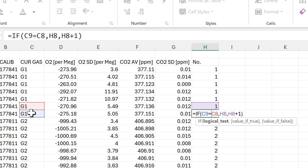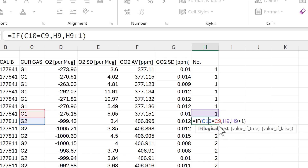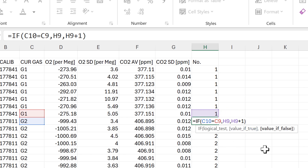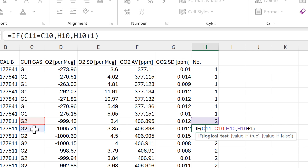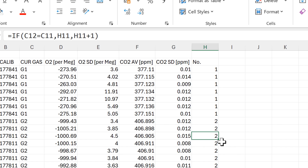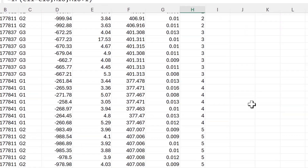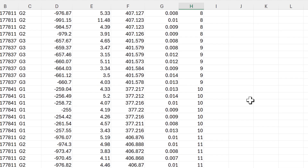For example, this value here is equal to the value in the cell above it — that's true — so we copy the number above and get 1. In the next cell, the value is not equal to the cell above, so it's false and we take the number above and add 1, giving us 2. Then the next cell matches again, so we copy the 2. This pattern continues all the way down, numbering all of our values.